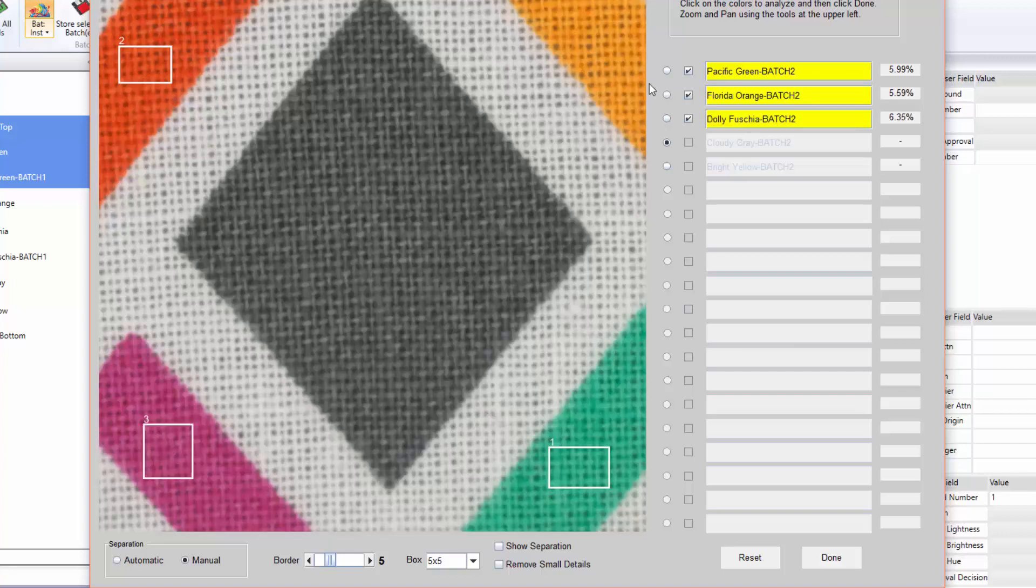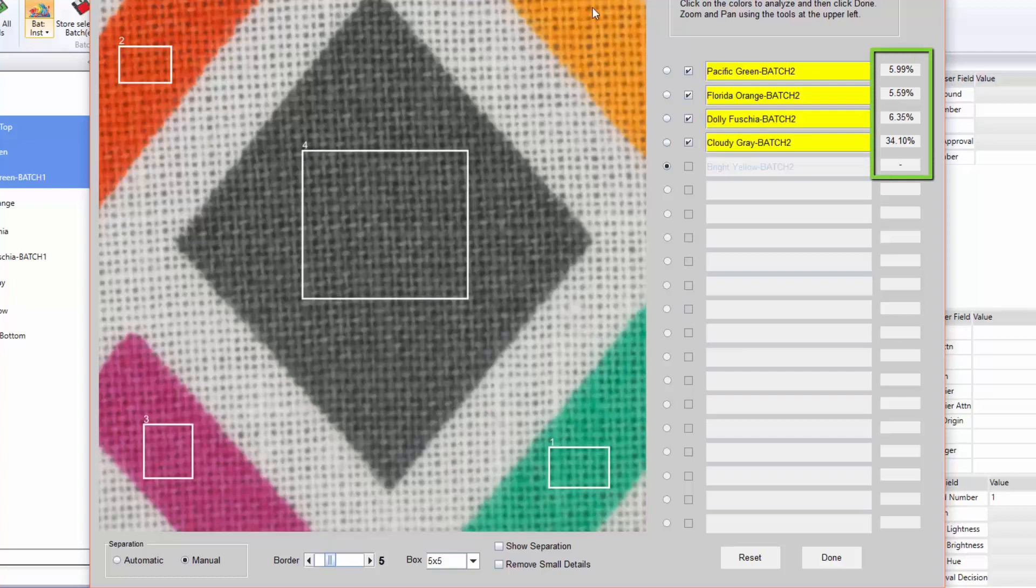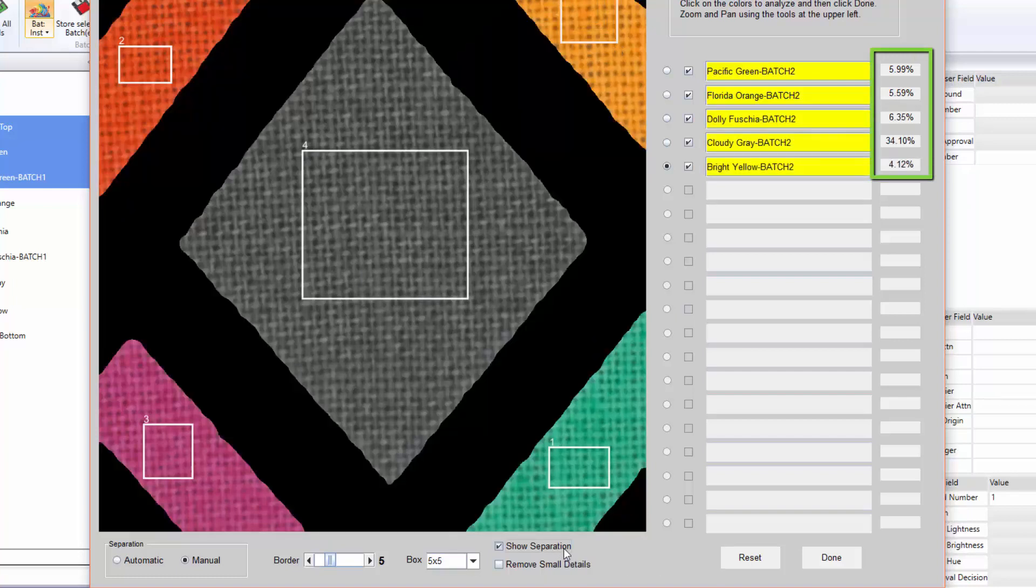Notice the number and percent shown in the box right next to the name. This represents the amount and percentage of each color in the captured view and will vary depending on the border selection.